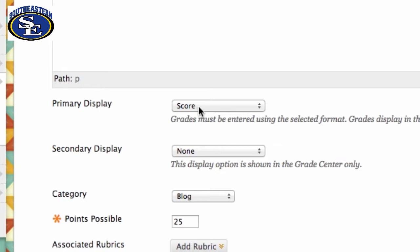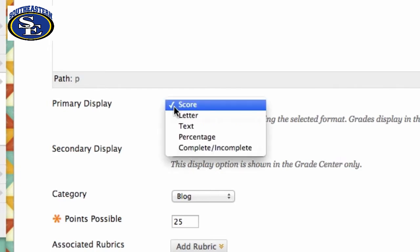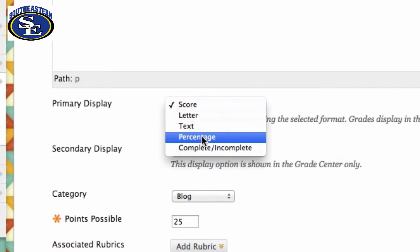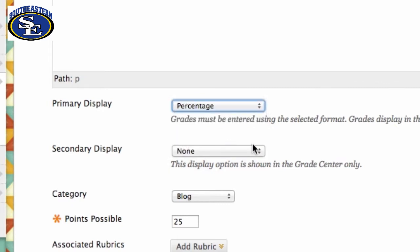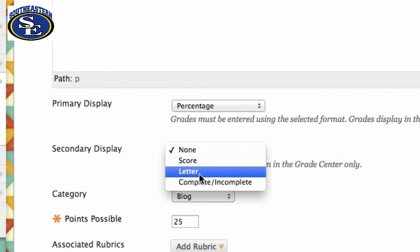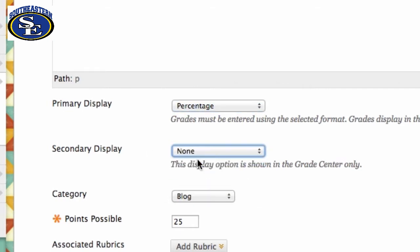Even though points makes the weighting system a little bit easier, to compromise and get the best of both worlds you can use both a primary and a secondary display. Remember that the primary display is what your students are going to see. So if you want them to see 25 out of 25 points, you want to show Score. If you want them instead to see a hundred percent, you can change this to Percent.